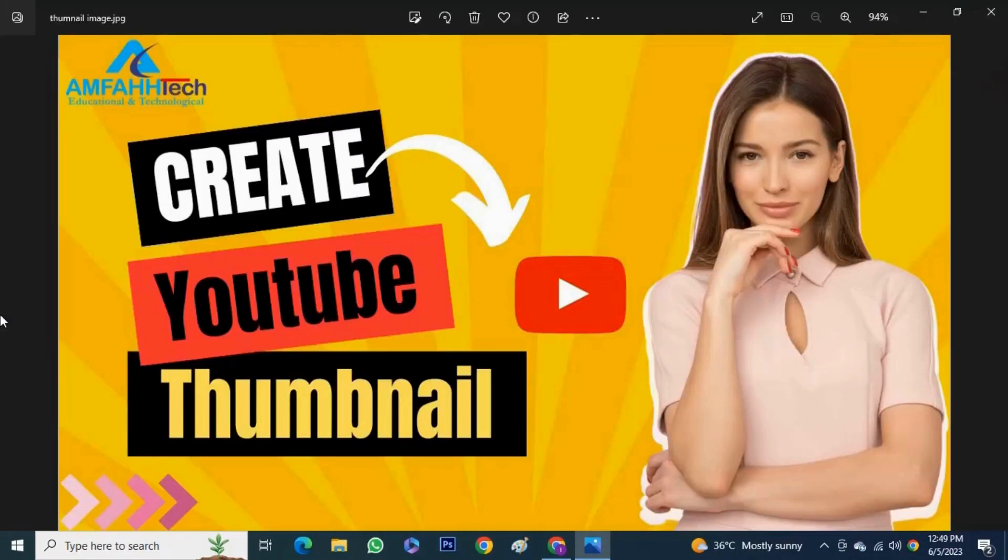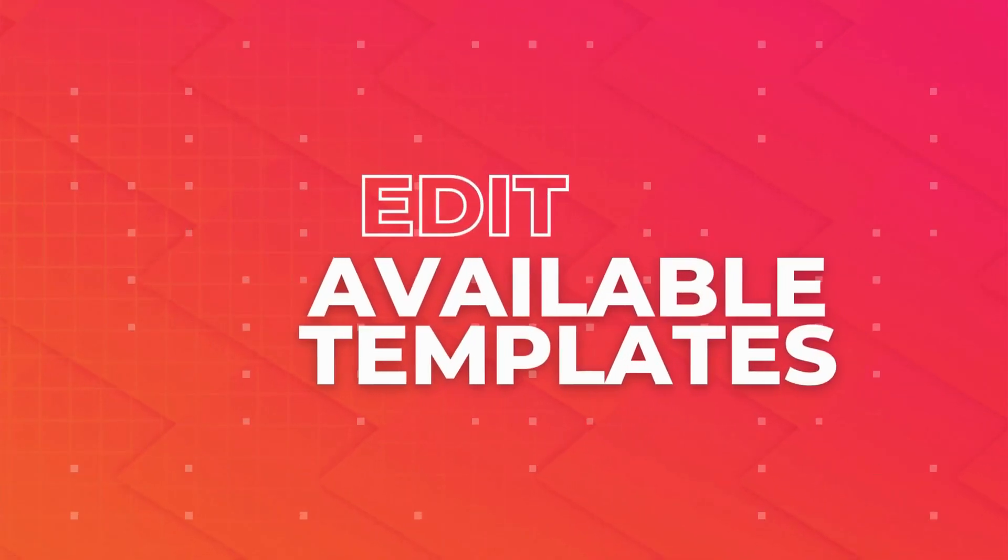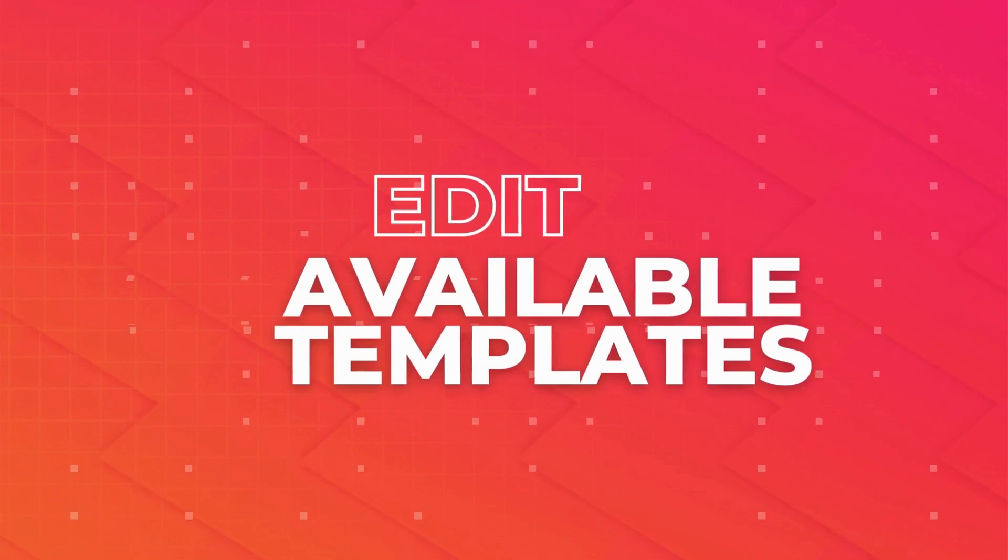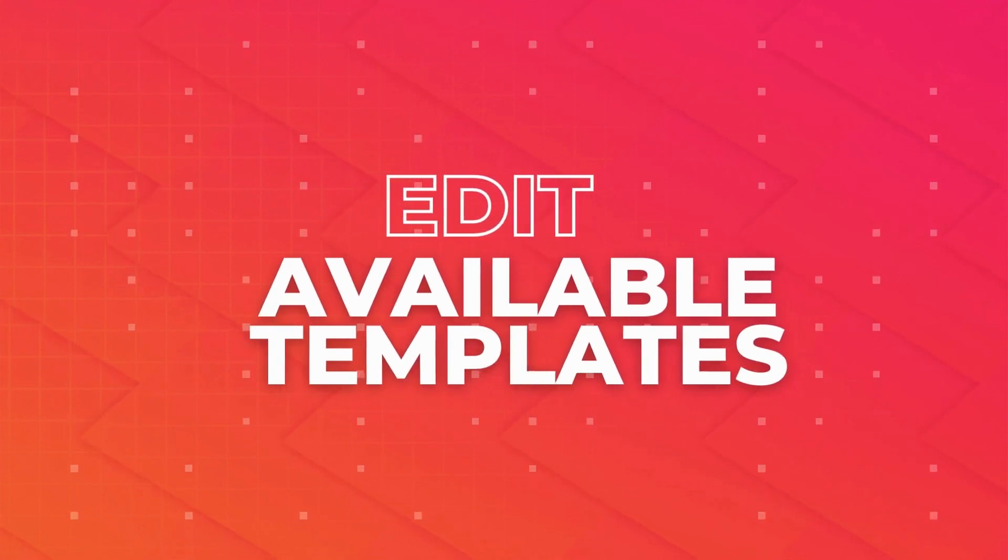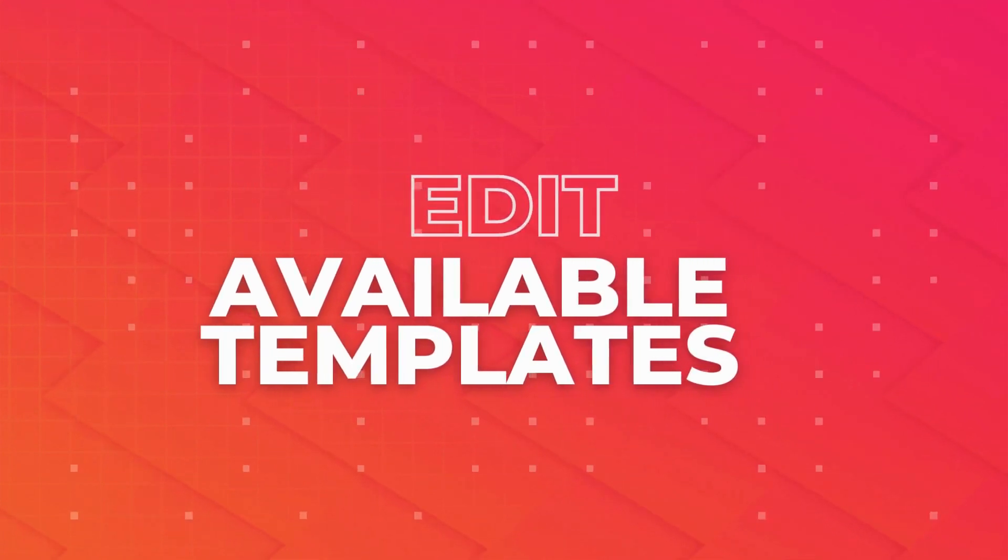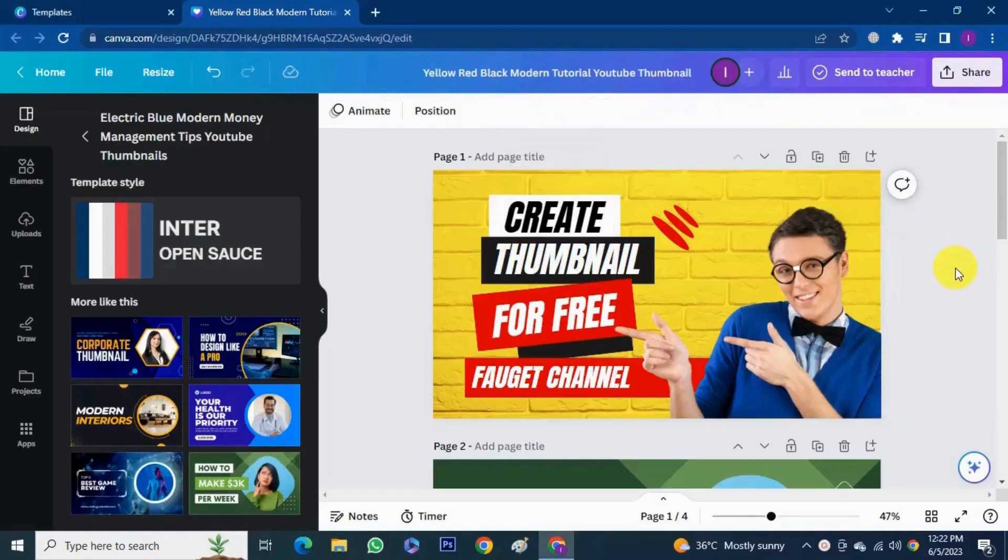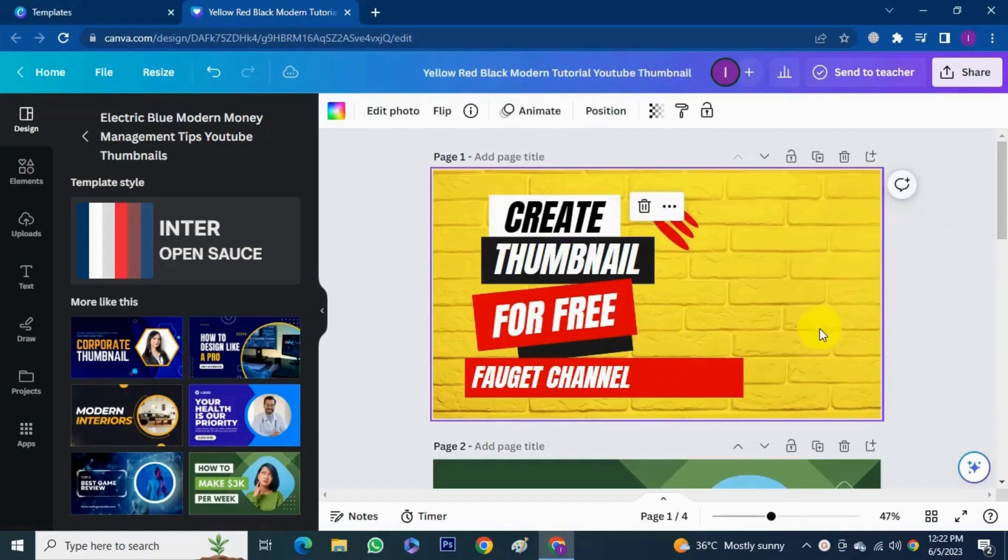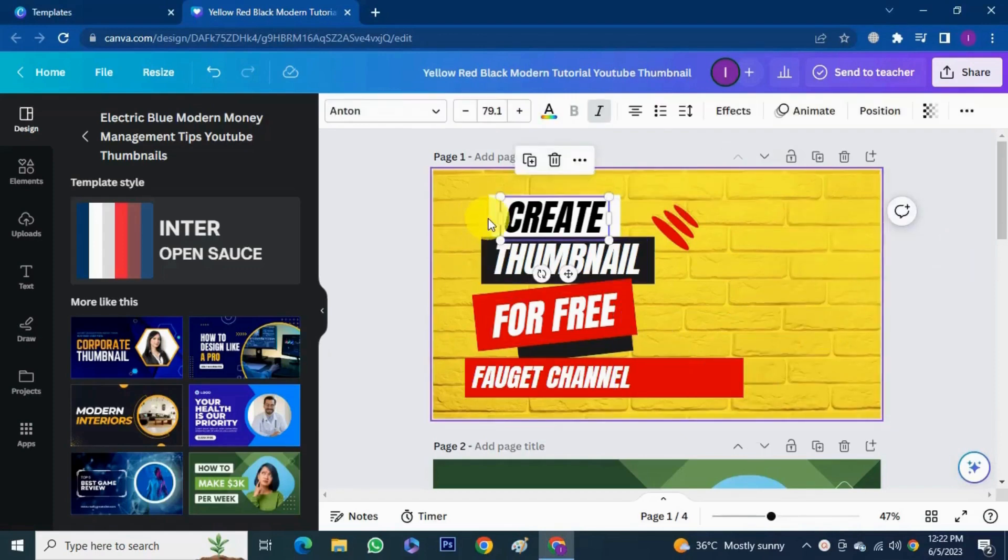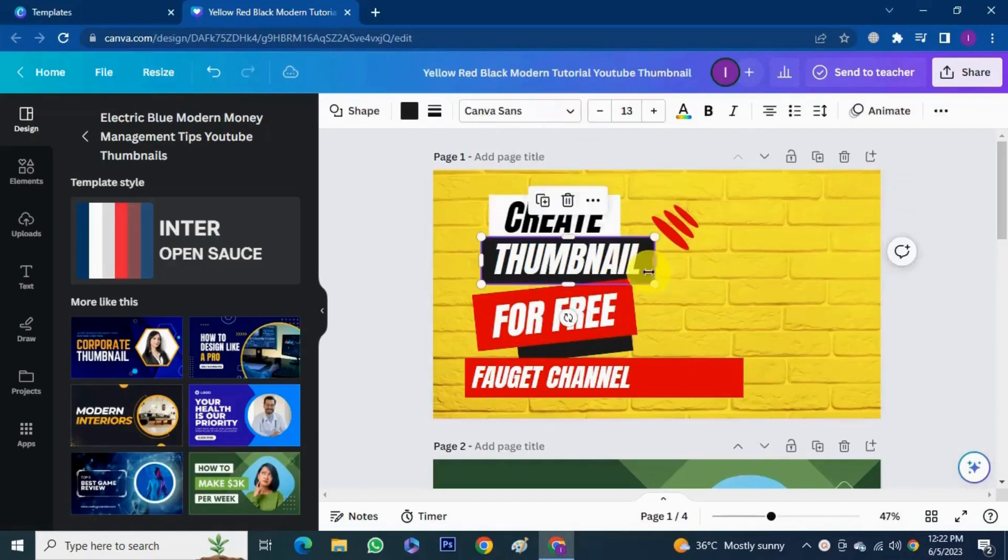See it was so easy to make a thumbnail from Canva. And now in the last I'm gonna show you how to edit readymade templates available in the Canva. I'm using this template. First I remove this photo because I'm going to create a faceless thumbnail.